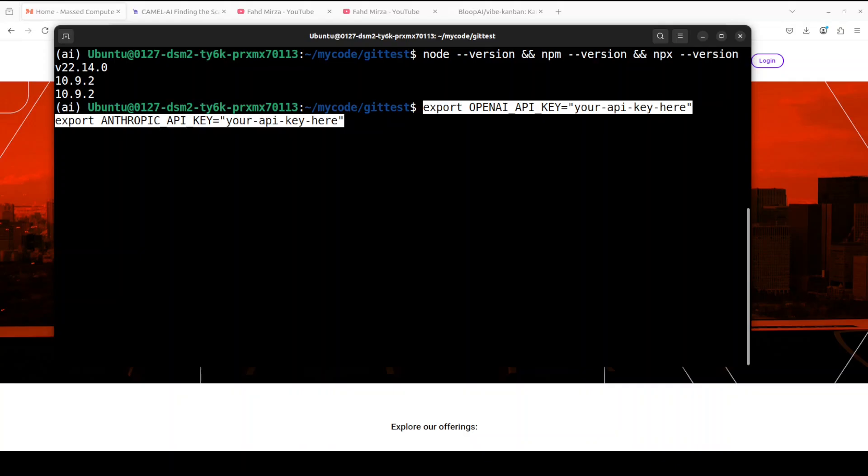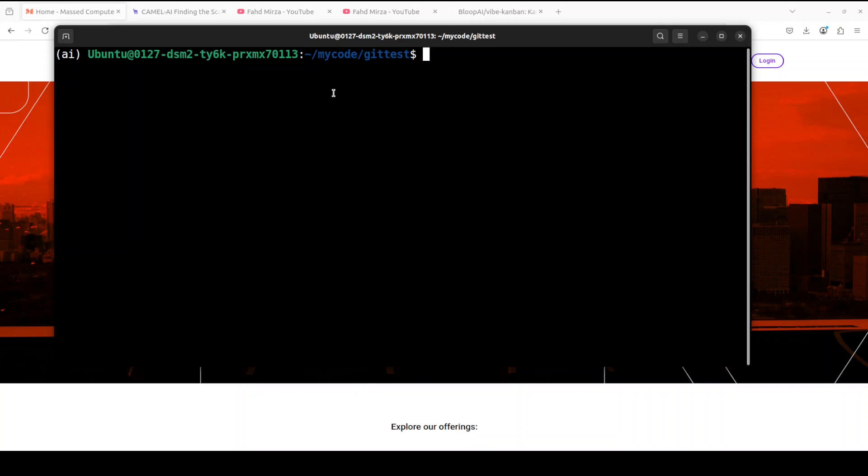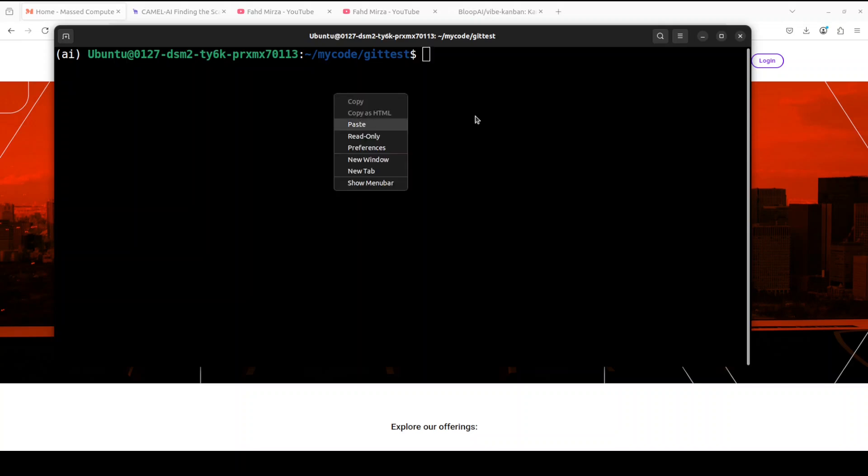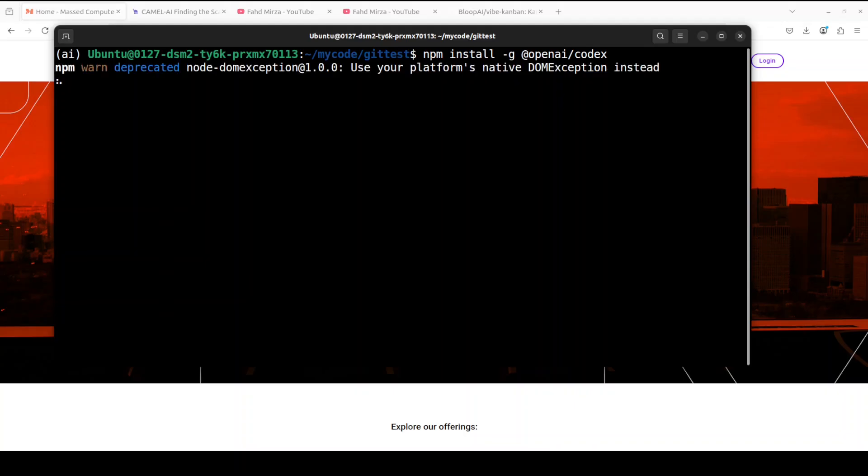And even before we install this Vibe Kanban, let's first make sure that we have Codex and Claude Code installed. Installation is fairly simple for Codex. All you need to do is to run this npm command. It is going to install it globally on your local system. So Codex is installed as you can see.